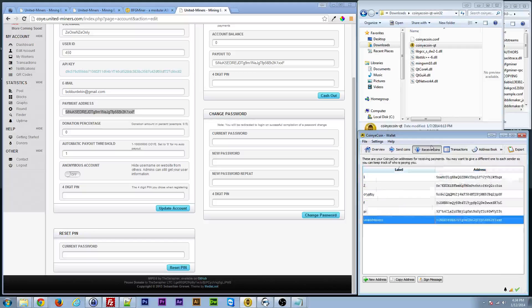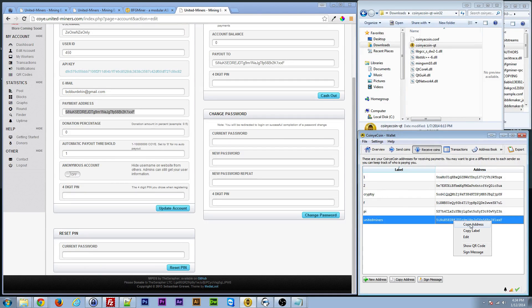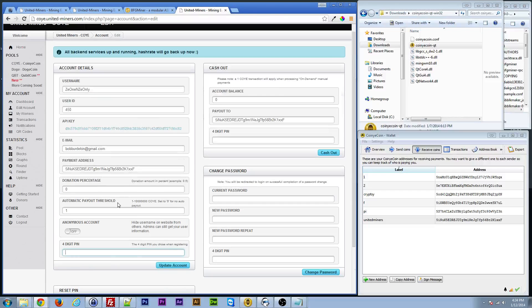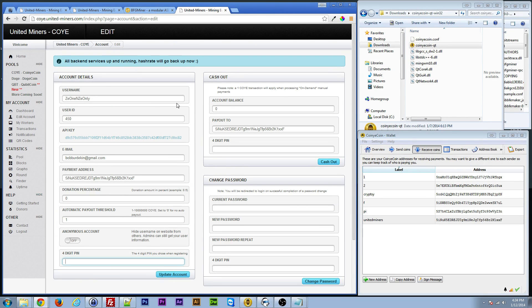So, you want to go ahead there, just right-click it, copy the address, put it in for payment address, and then enter in the pin used when you signed up, hit update account. Now, this pool knows where to send your coins.